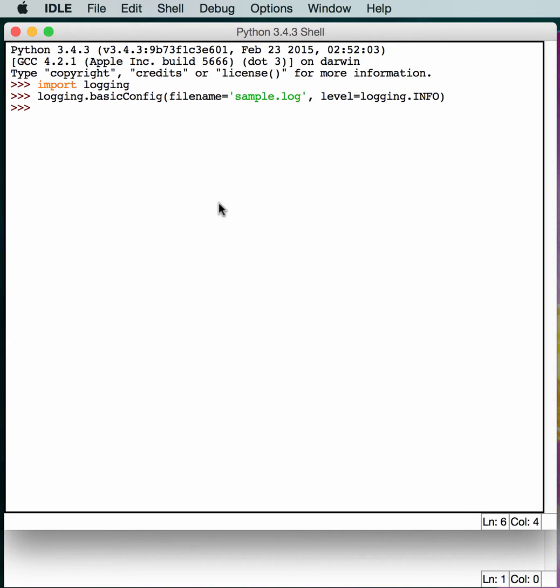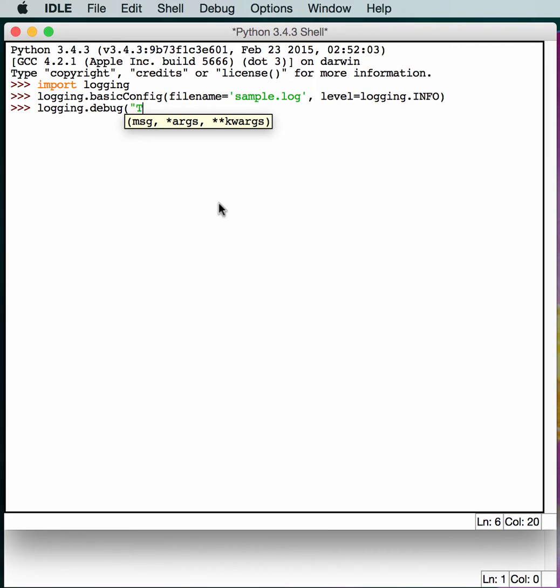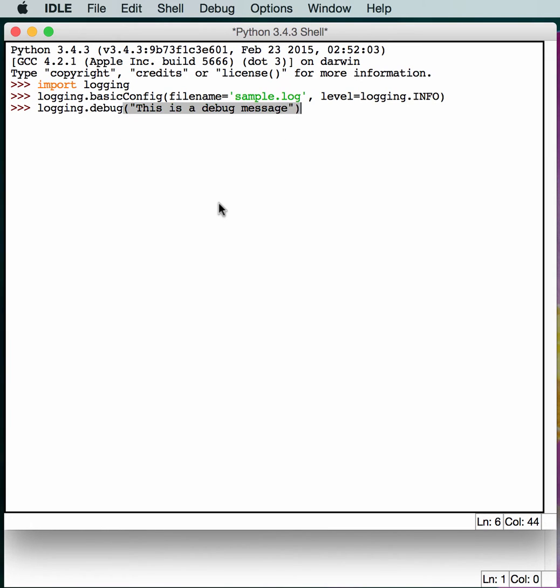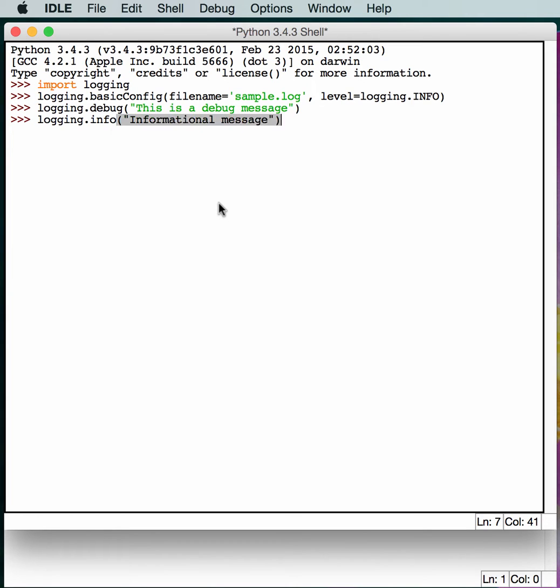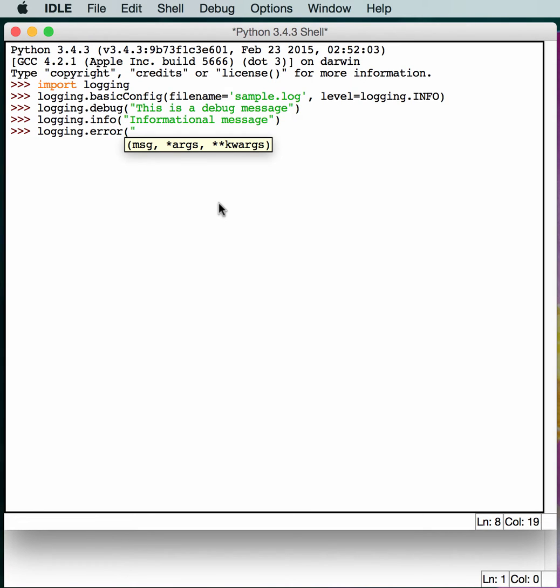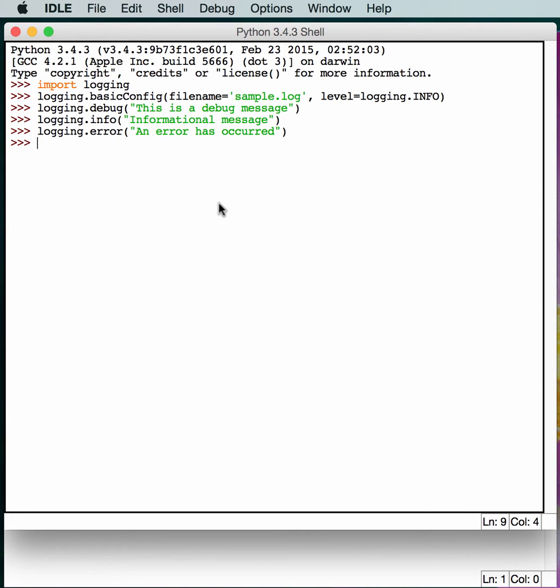And then we'll actually try writing something to it. So if you just do logging.debug, we'll send out a debug message. logging.info will send out an informational message. And also a logging.error.